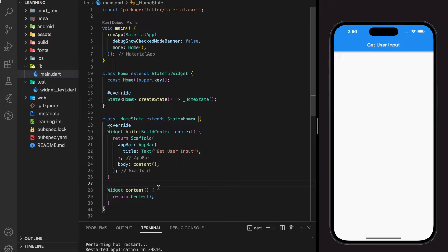Welcome back to my channel. In this tutorial, I will be showing you how to create text fill in Flutter and how to get the user input value of the text fill.